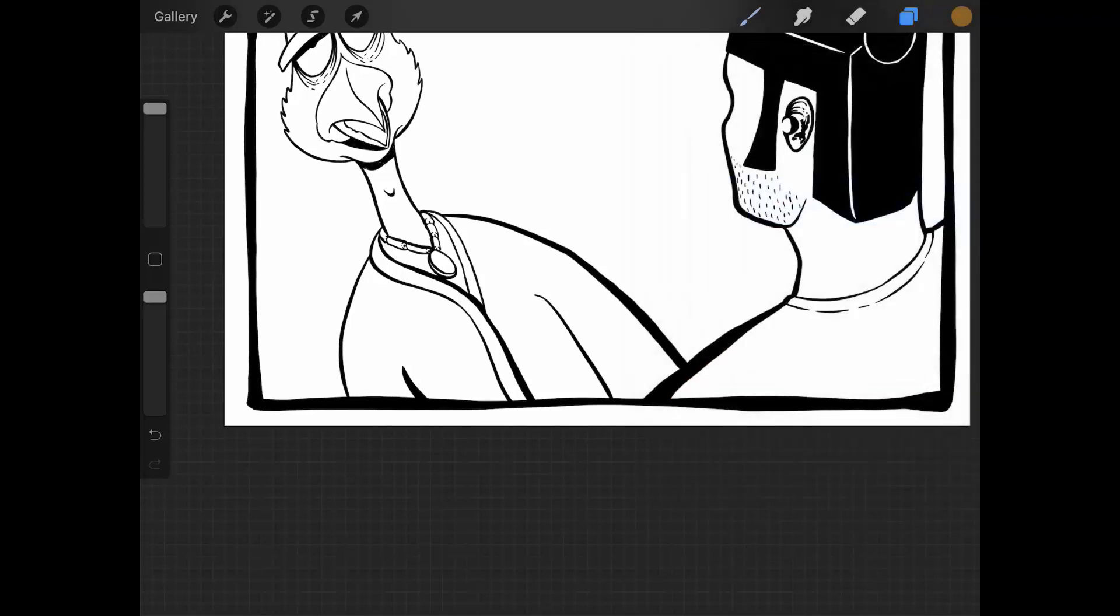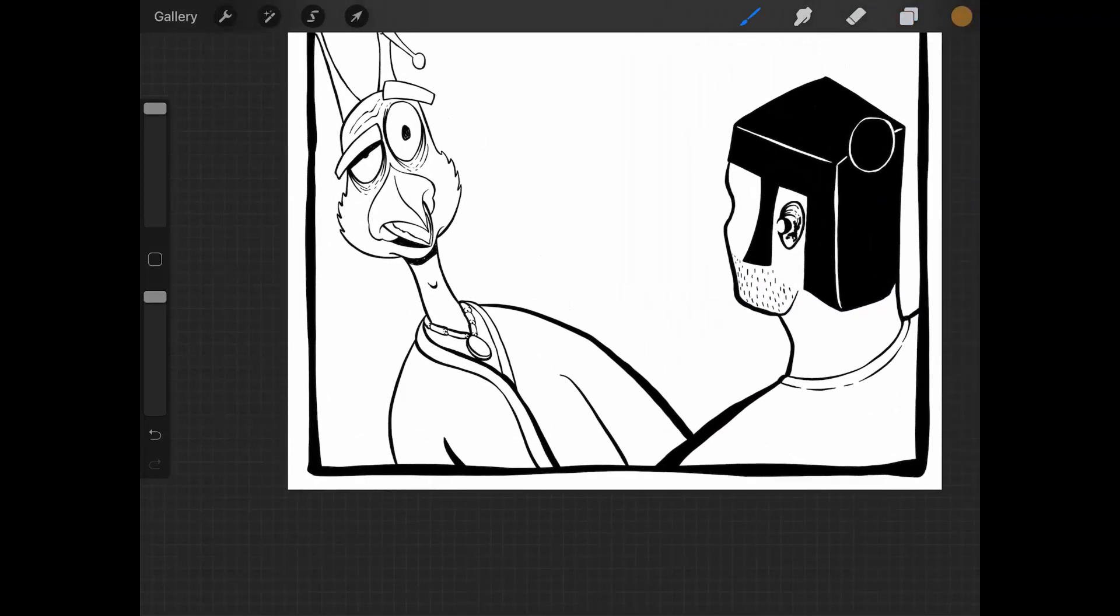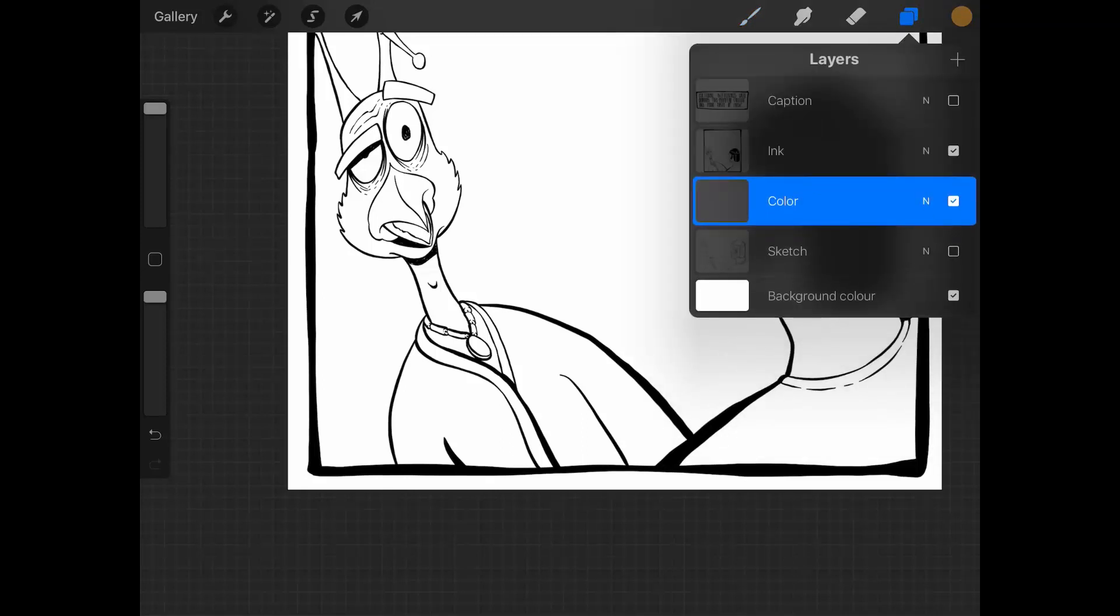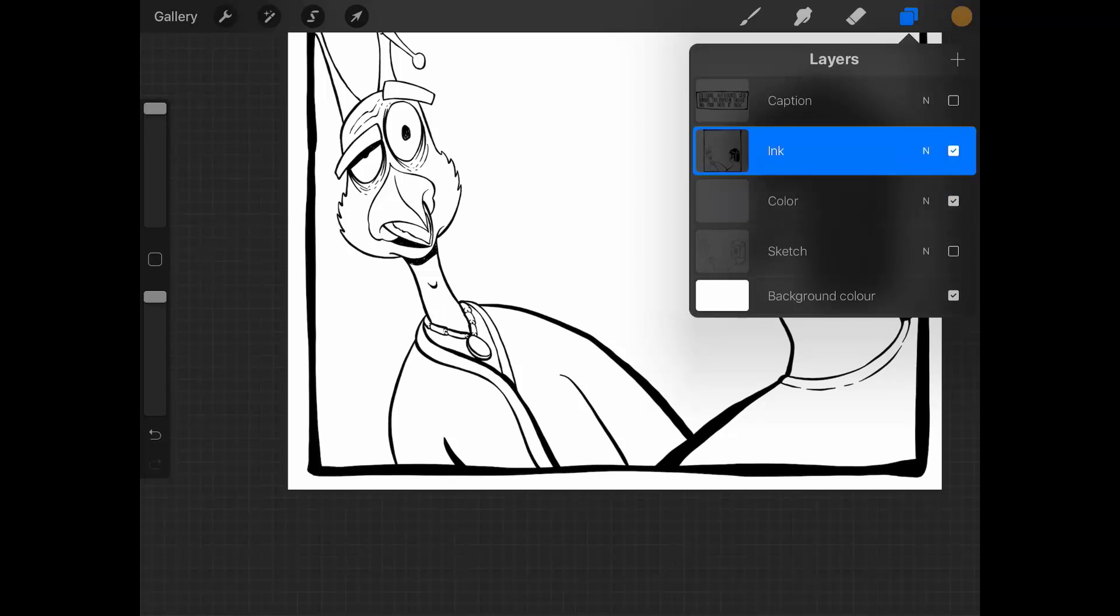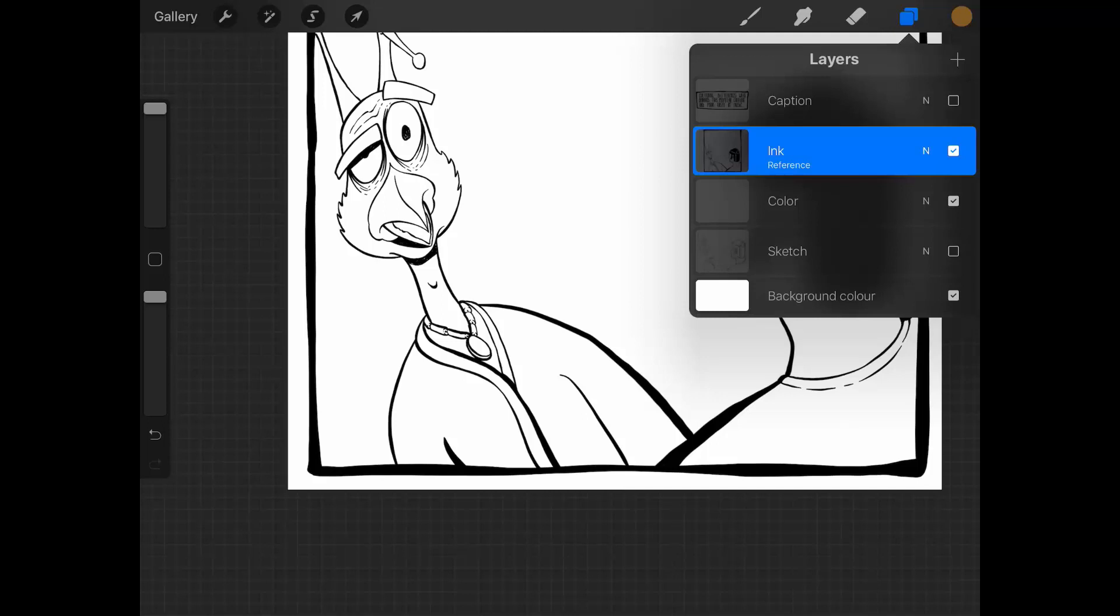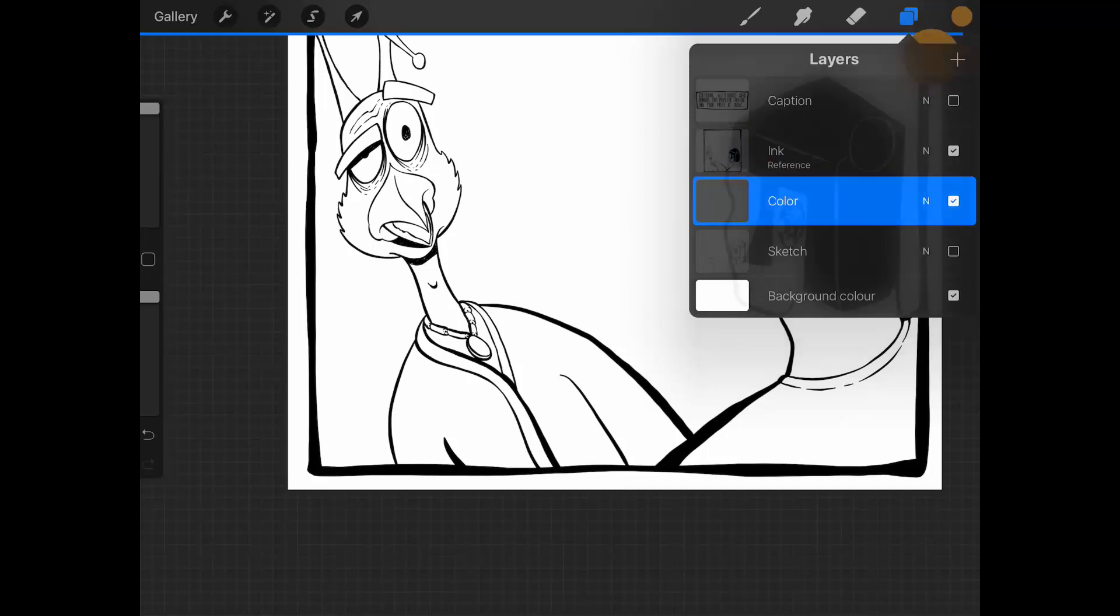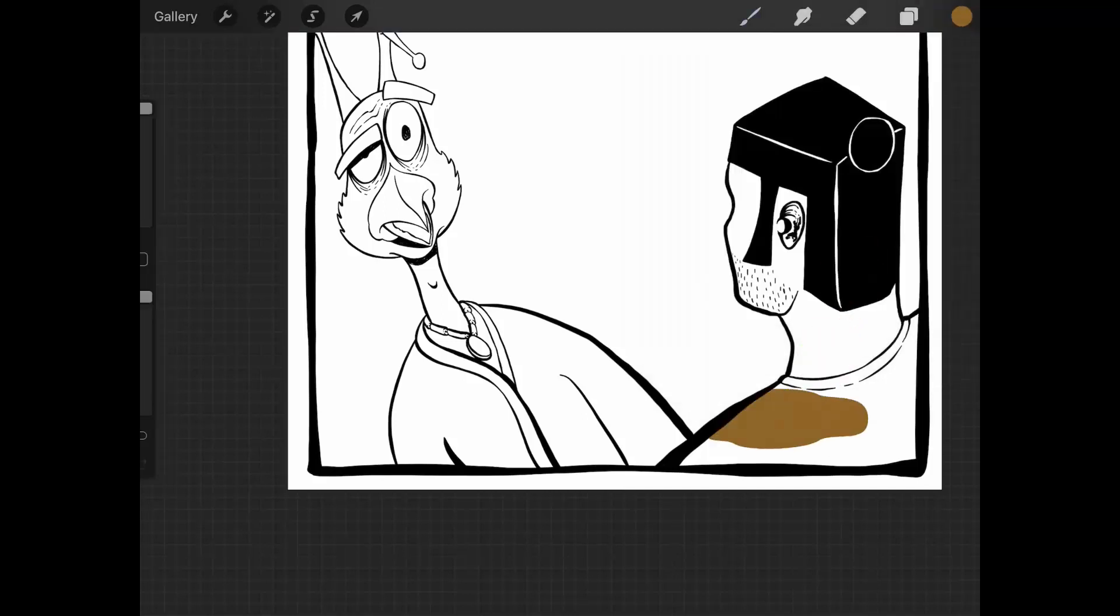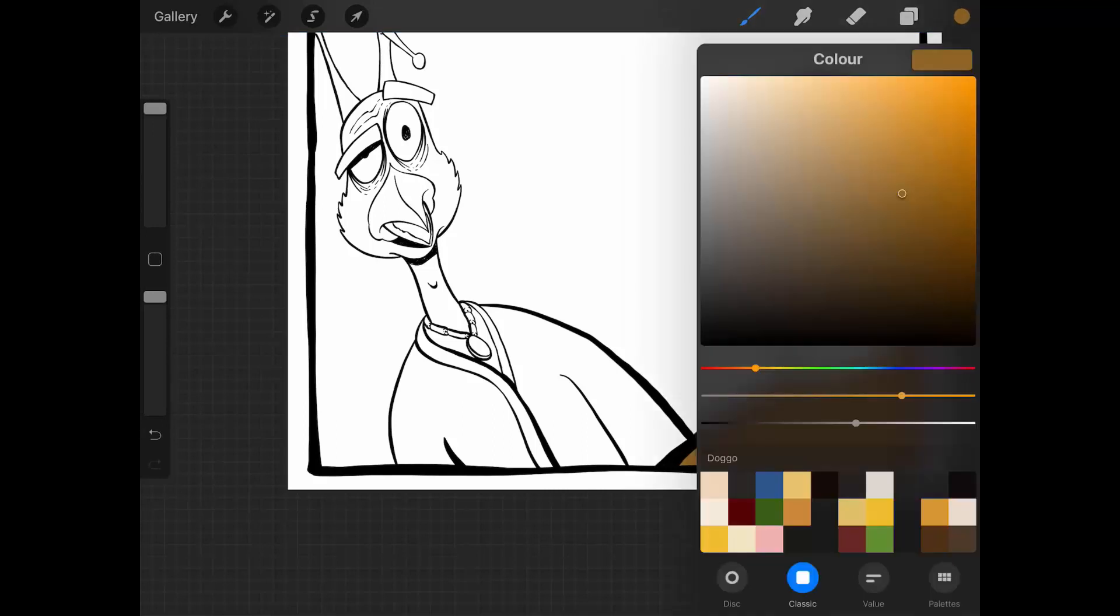In Procreate, we have another option. One of the coolest things about this app is that you can go here in the layers, select your ink layer, click on reference here, and what this will do is use this ink layer as a reference for all the layers underneath it.